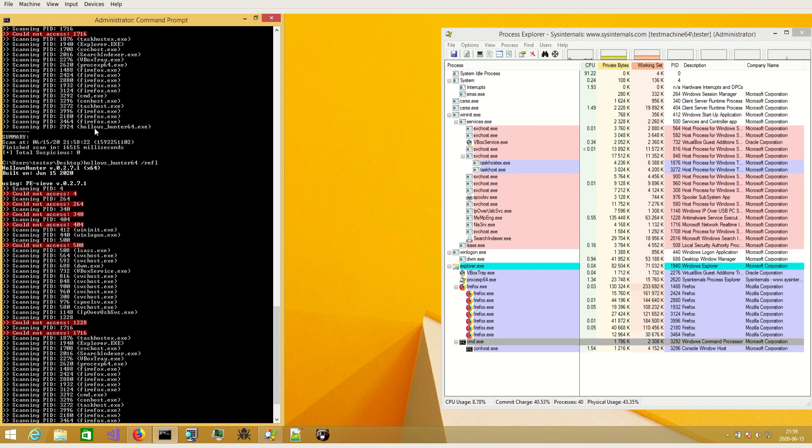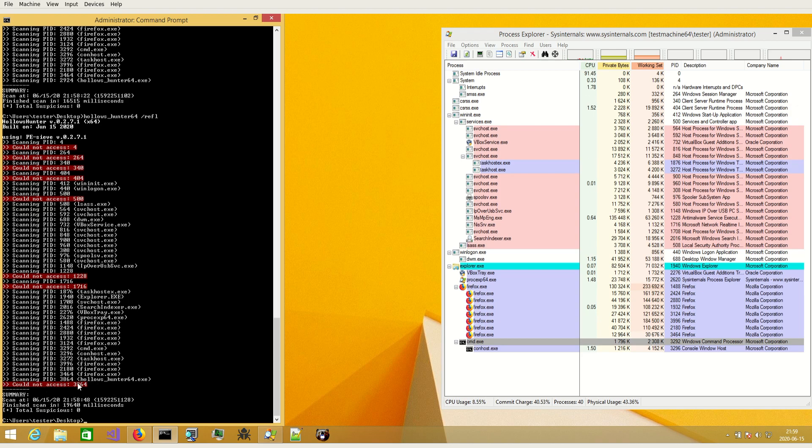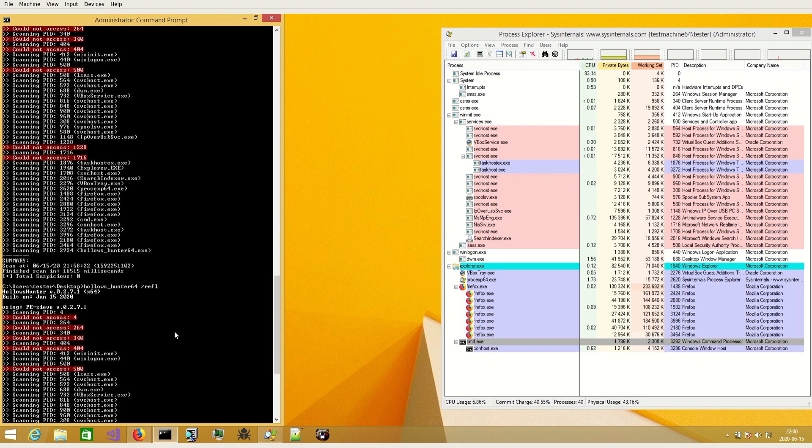There are some minor differences. For example, in case of plain scan we could scan HollowsHunter by itself, but this time we could not make a reflection of its own process. Also, process reflections may not work on all versions of Windows.